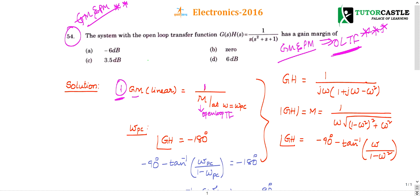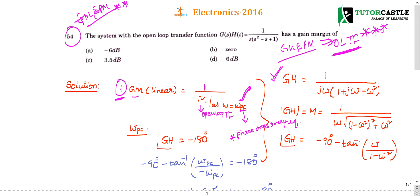Gain margin is 1 divided by the magnitude of the open loop transfer function at the phase crossover frequency ωpc, where ωpc indicates the phase crossover frequency. Now, I replaced s with jω in the given transfer function to calculate magnitude and phase.